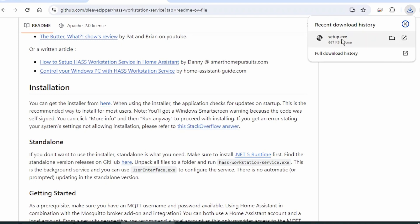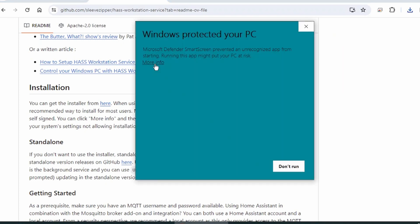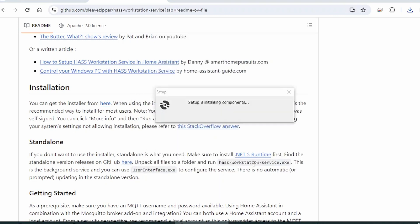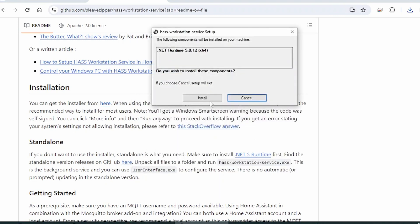It's an .exe file, so once it's done, go ahead and open it. Click on More Info. Click on Run Anyway. Click on Install.